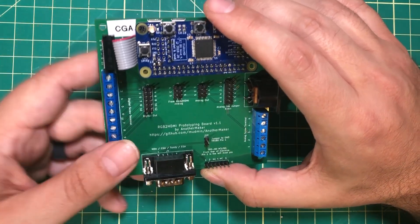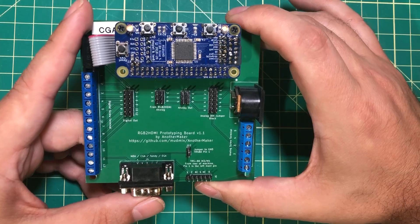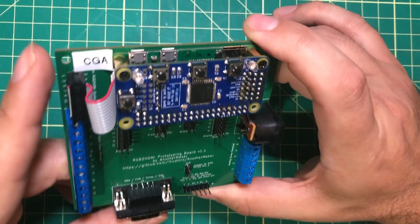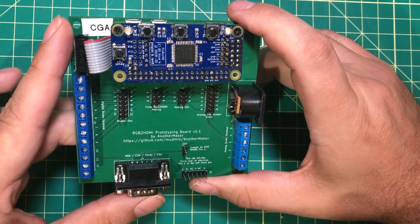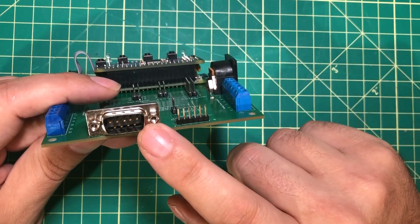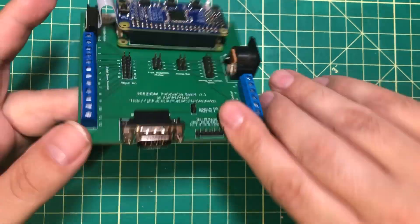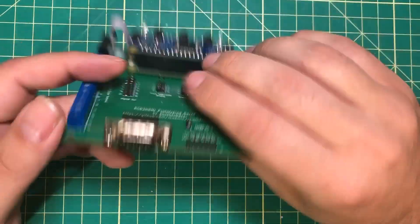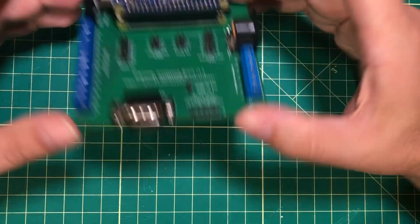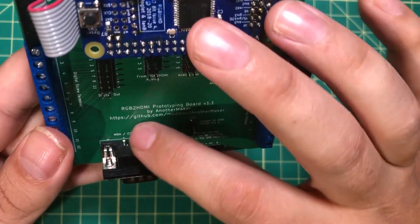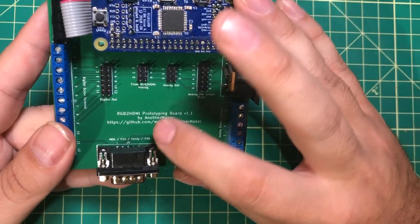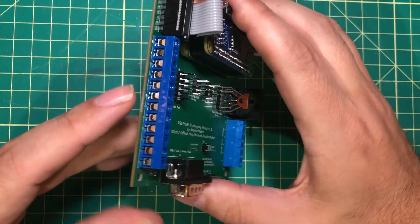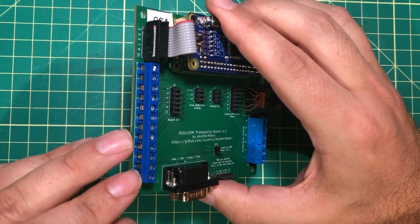What this does is this allows you to break out all these pins and do all sorts of things with it. A lot of you have retro computers like Tandy's and IBM's and things like that that use the standard 9-pin connector. So instead of fiddling around with a ribbon cable it gives you a nice solid stable 9-pin connector for your MDA, CGA, Tandy, EGA right there.